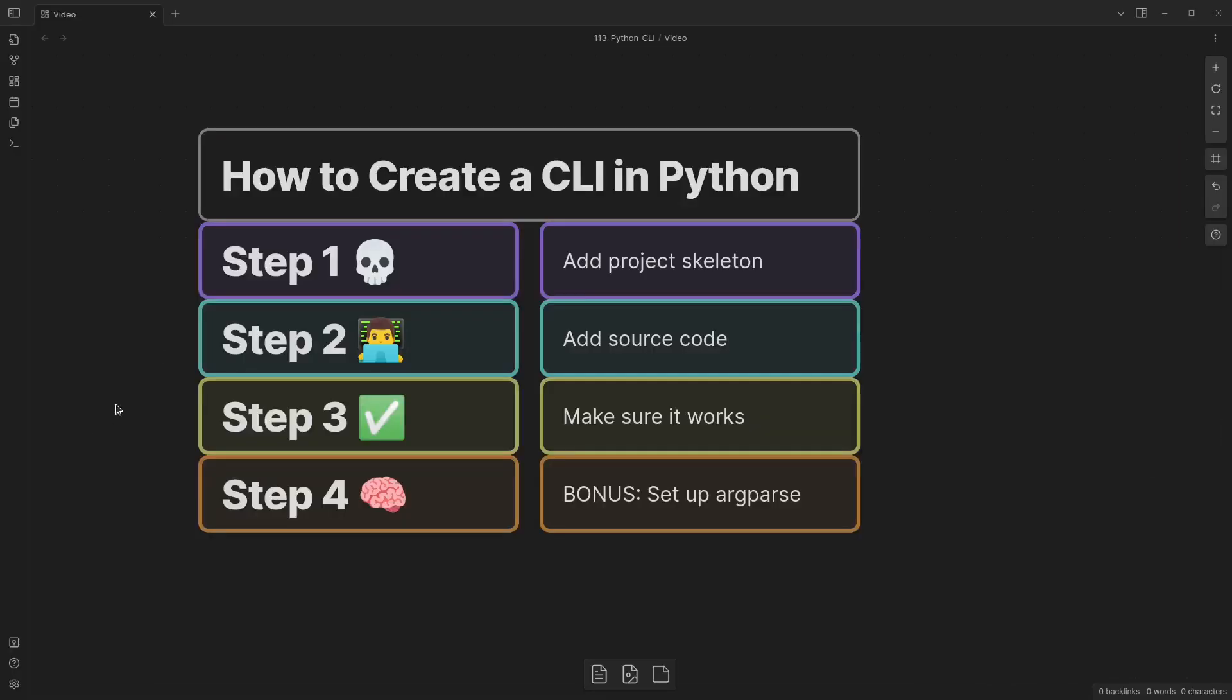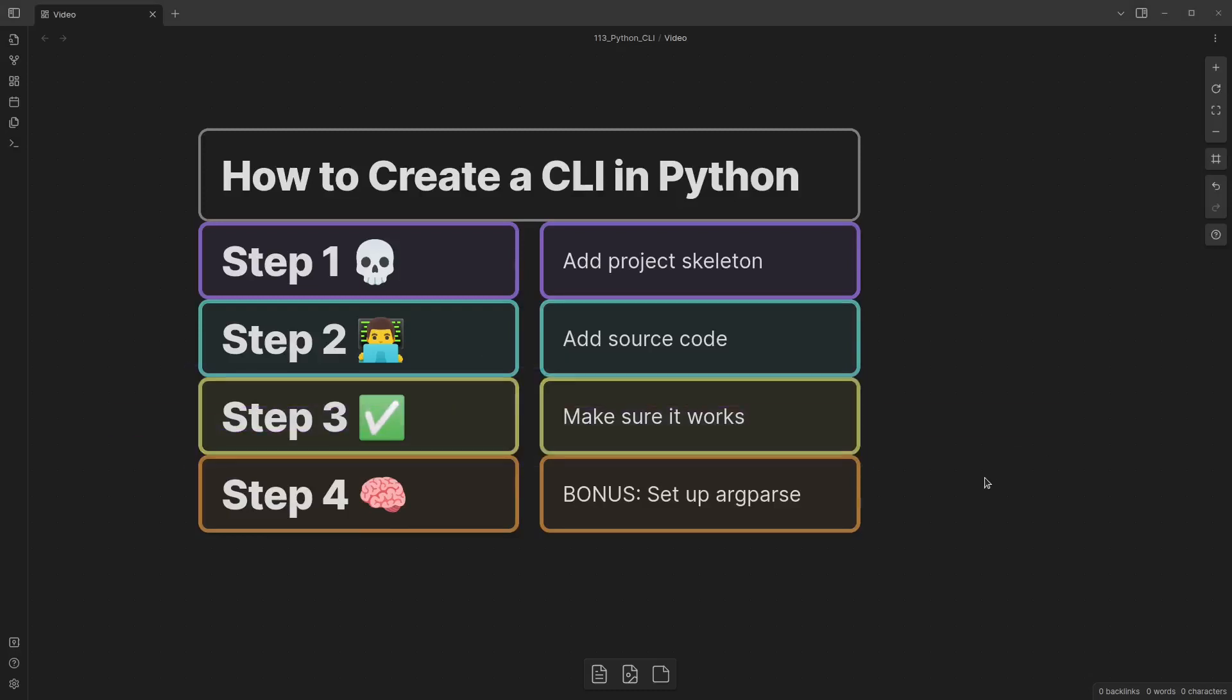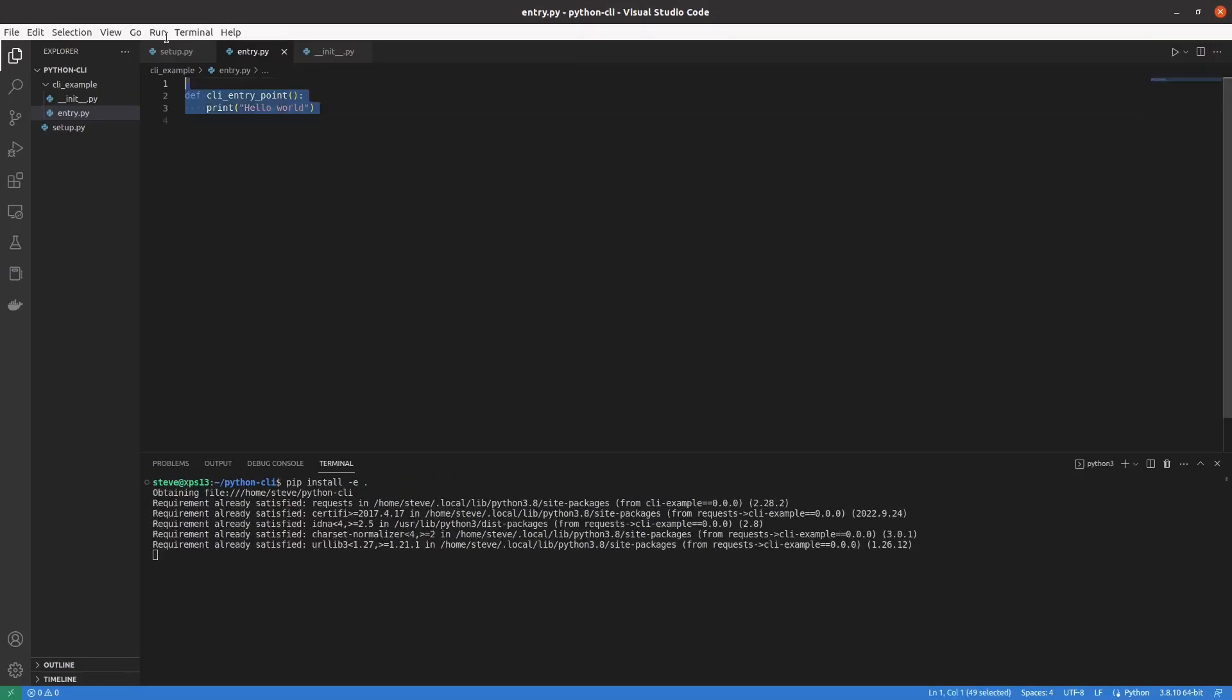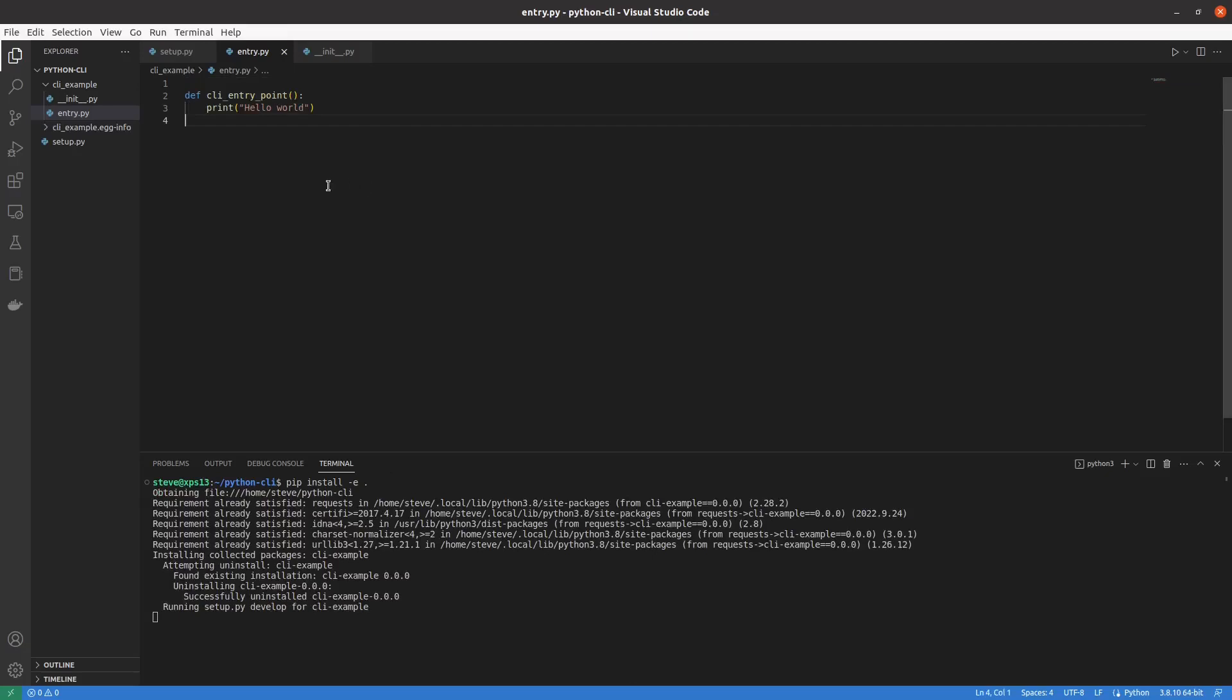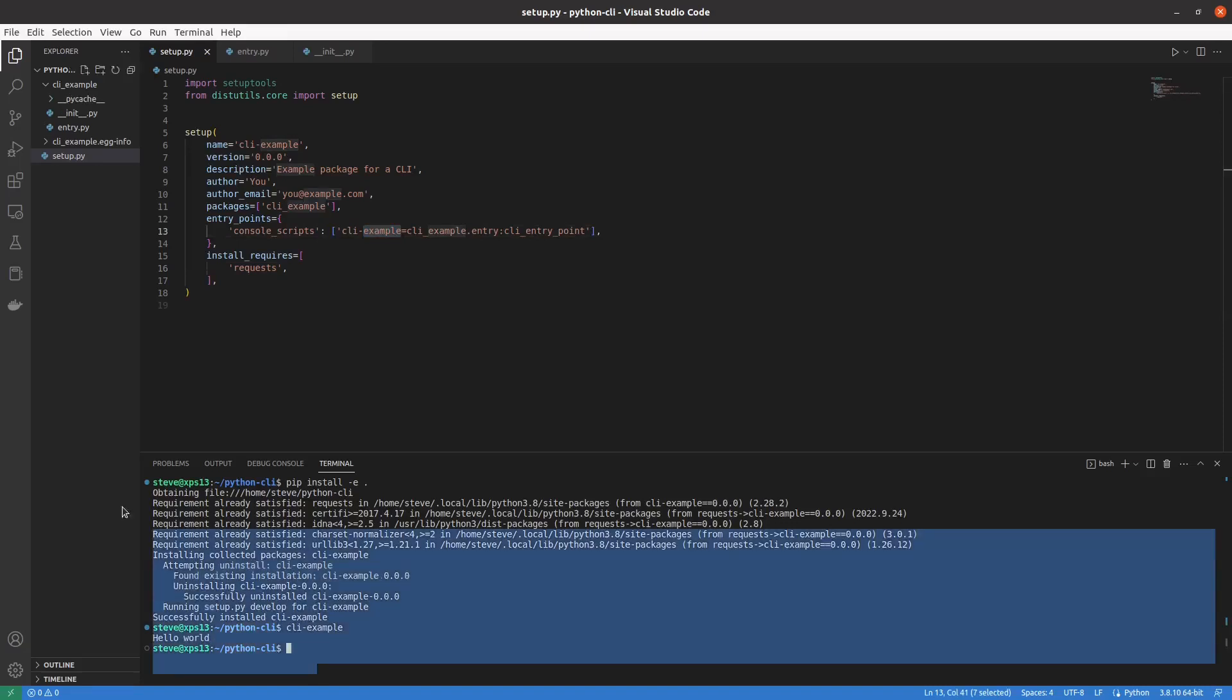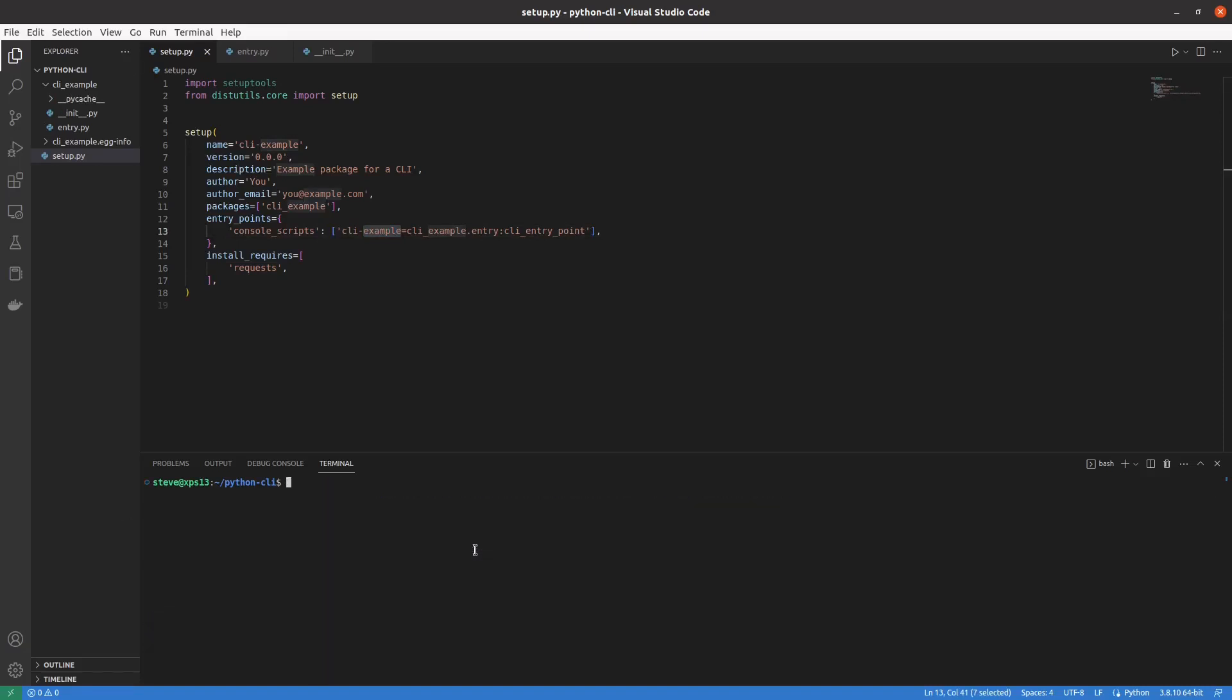What's next? Well, with just that tiny bit of code, we're ready to test it out and make sure that it works. The first thing I'll do is pip install dash e dot, which gives us an editable installation of this package so we can continue to make edits to this py file as we go. And we'll see that if we type in our CLI example command, we get hello world. Perfect. Exactly what we were looking for.